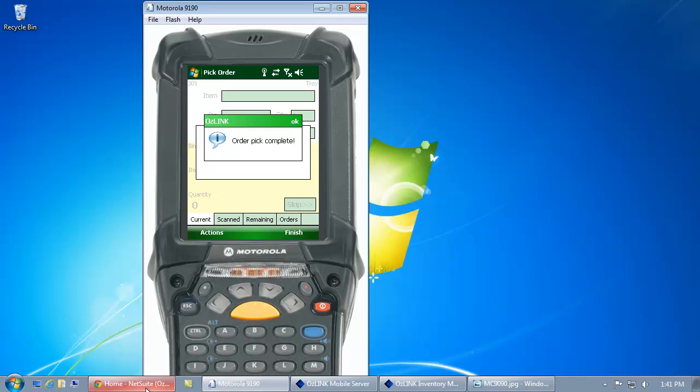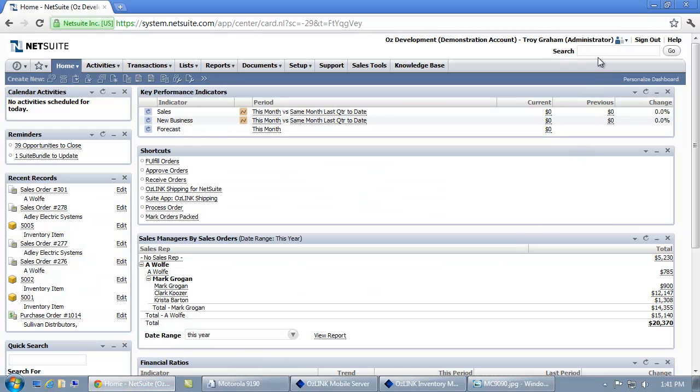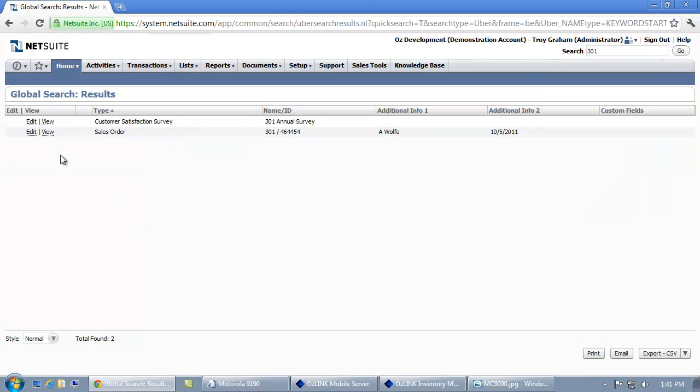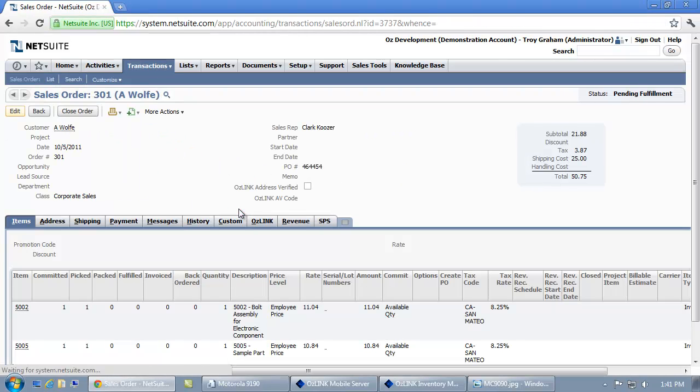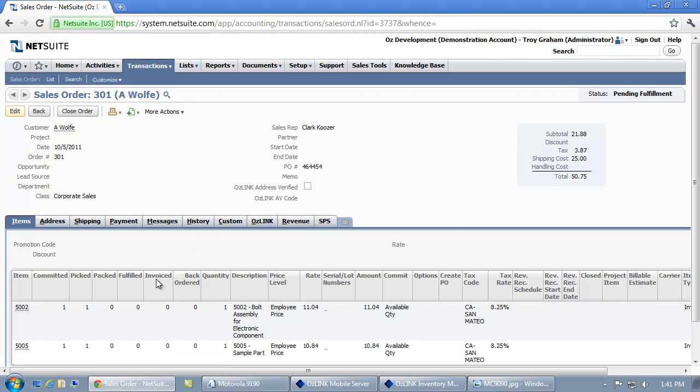We'll take a look at that now by logging into NetSuite. If I look up the sales order that we just processed in NetSuite, what we're going to see is the status of this order has the items that we just selected as picked.